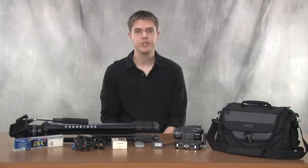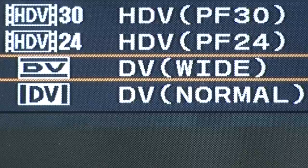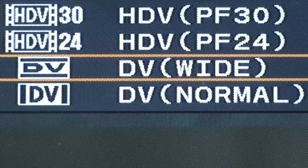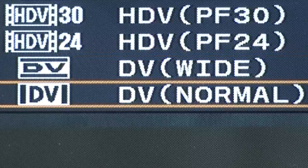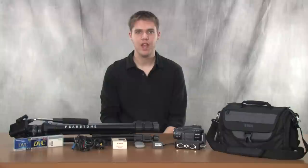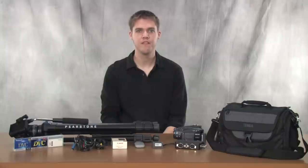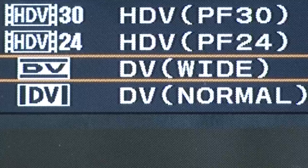You can also shoot in standard definition, which offers the options of widescreen or DV wide, and standard screen or DV normal. If you're wanting to film in standard definition, we recommend that you film in DV wide.